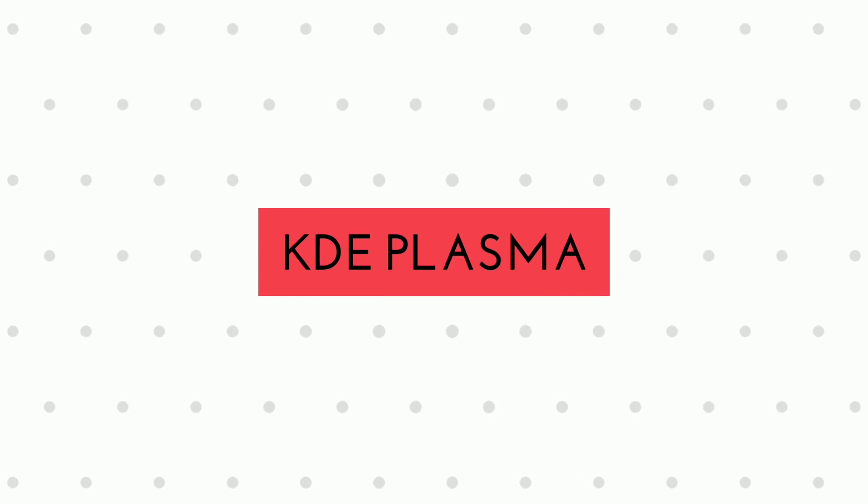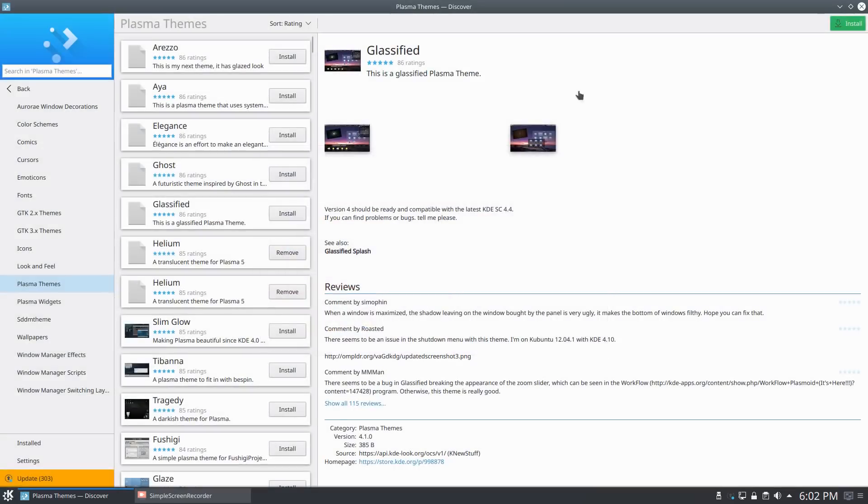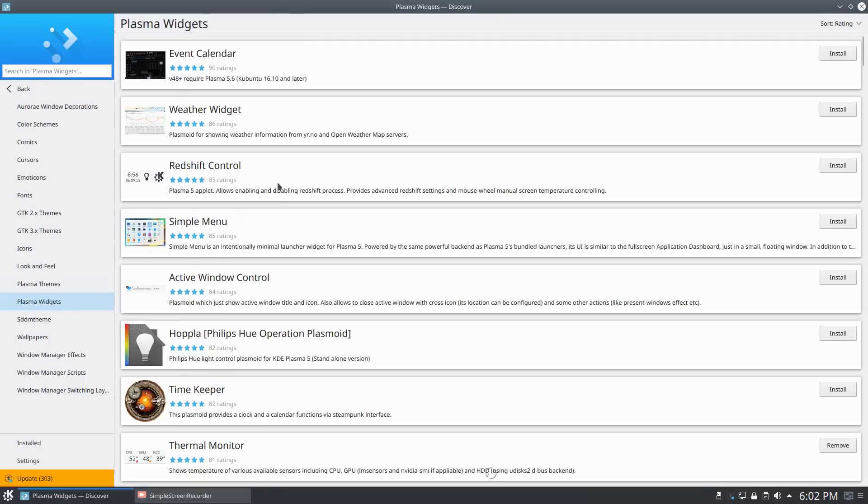But by the total tally of points, KDE Plasma wins by a very small margin. Well, that's it for today. If you like this video, do consider subscribing to my channel. I'll be putting out a lot more Linux videos in the coming days. This is Linux Tech, signing out.